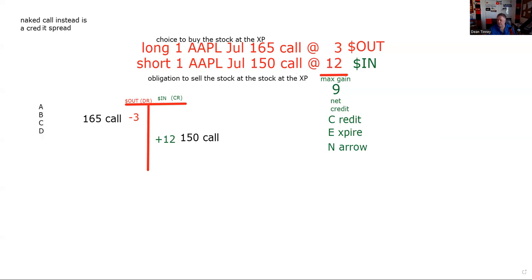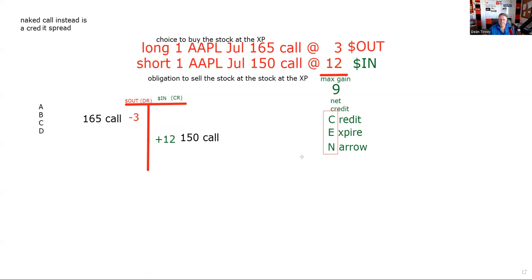We've now done four of the things we're held accountable for: identifying this as a spread, determining whether it's a debit or credit, knowing we want the contracts to expire, and wanting the difference in the premiums to narrow. We said that's the hardest part to get, but don't need to memorize because it goes together all the time. The next thing we need to do is max gain, max loss.